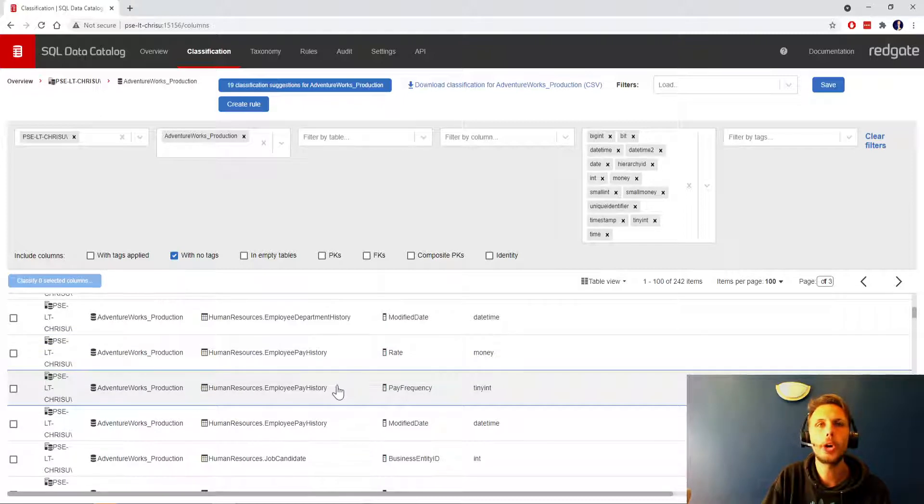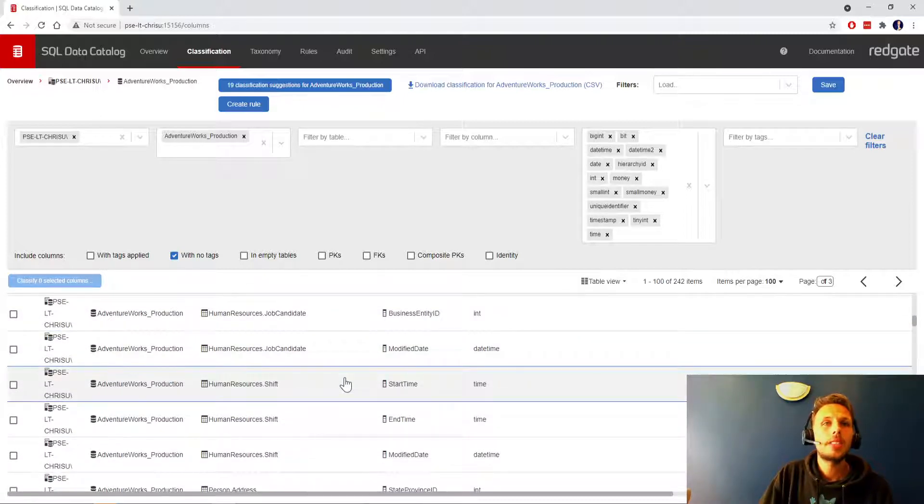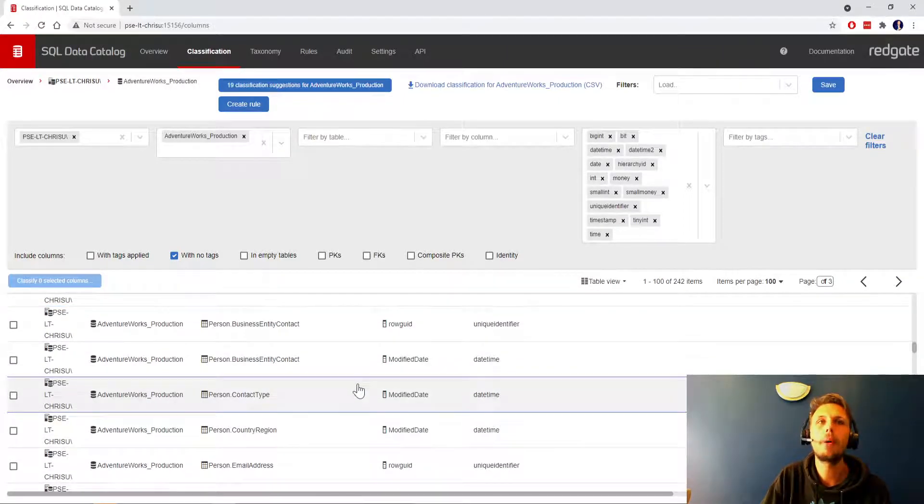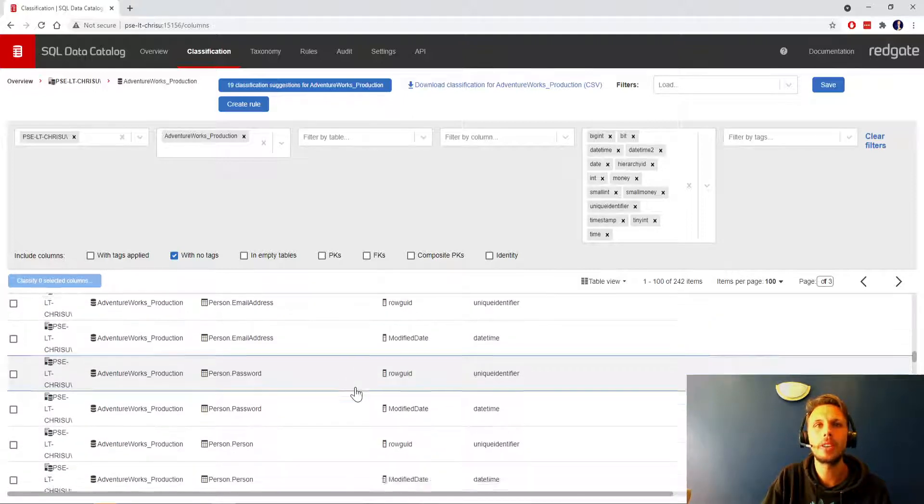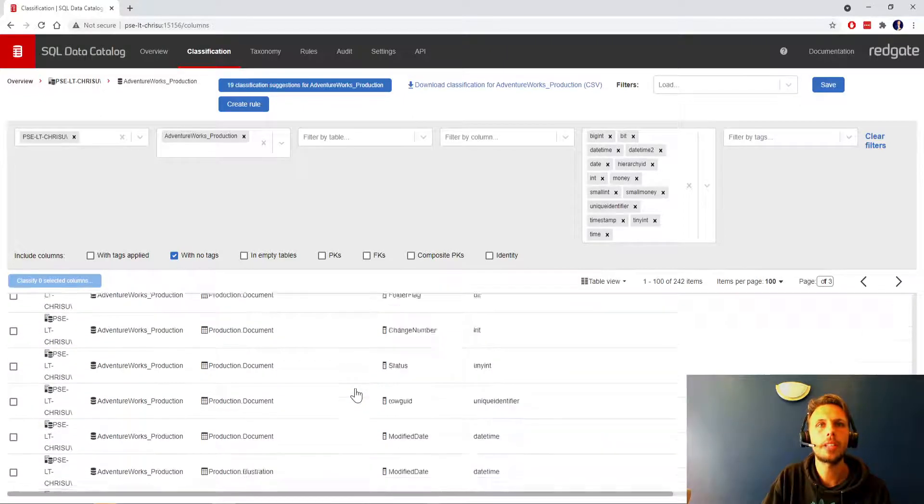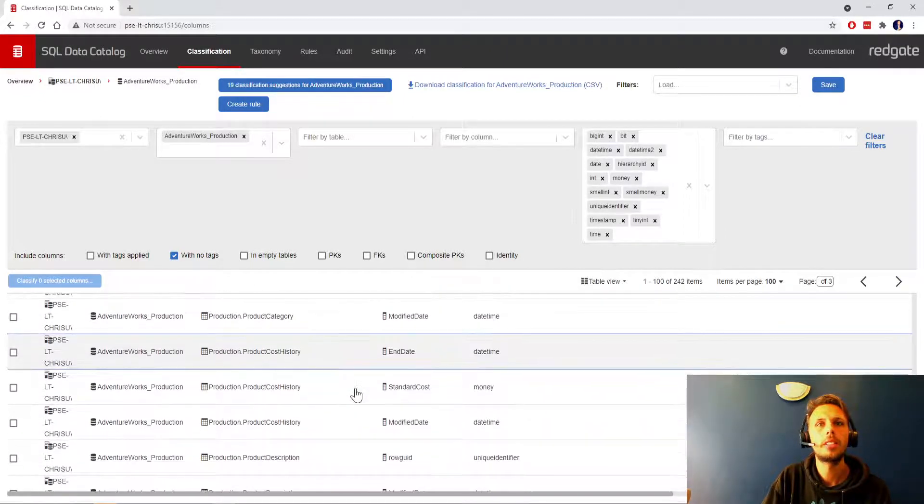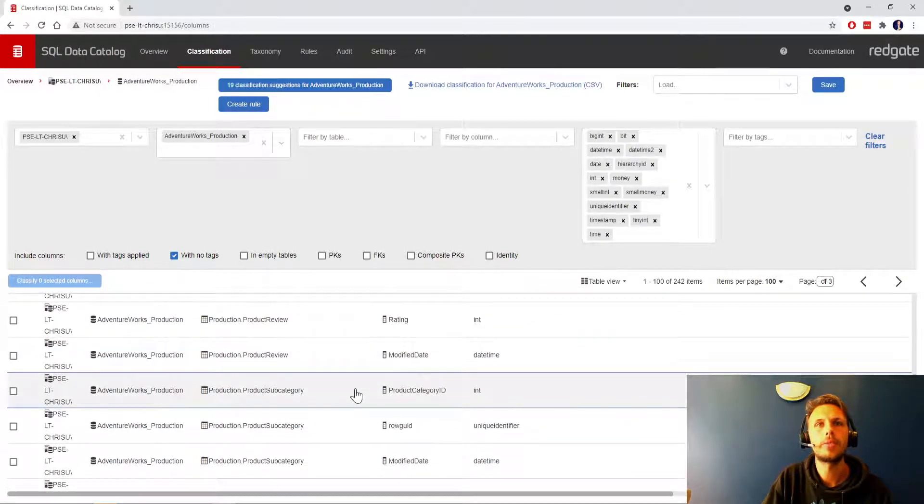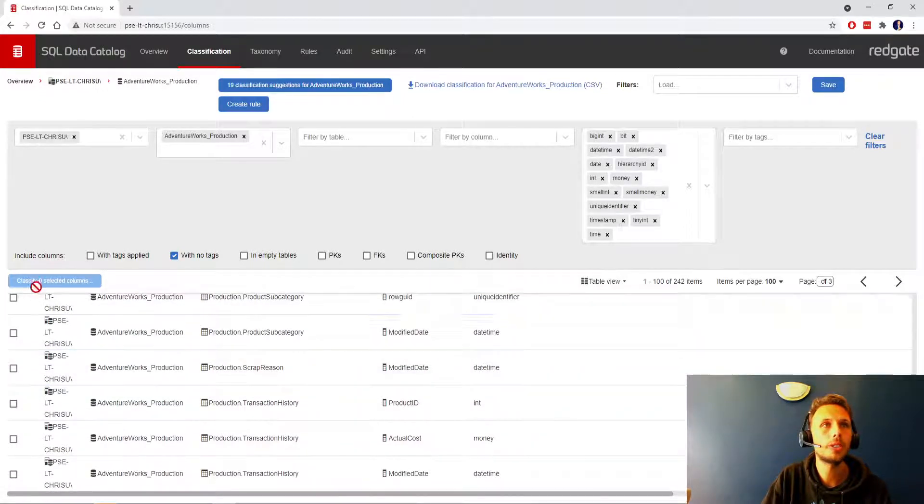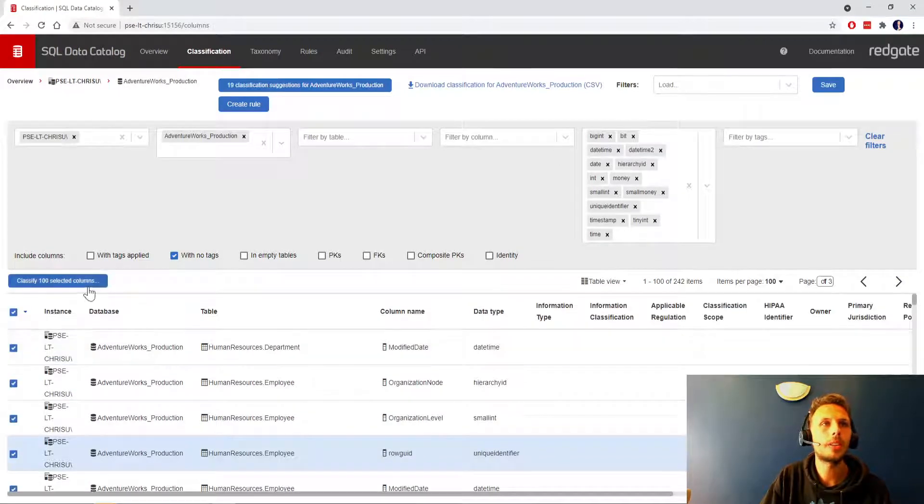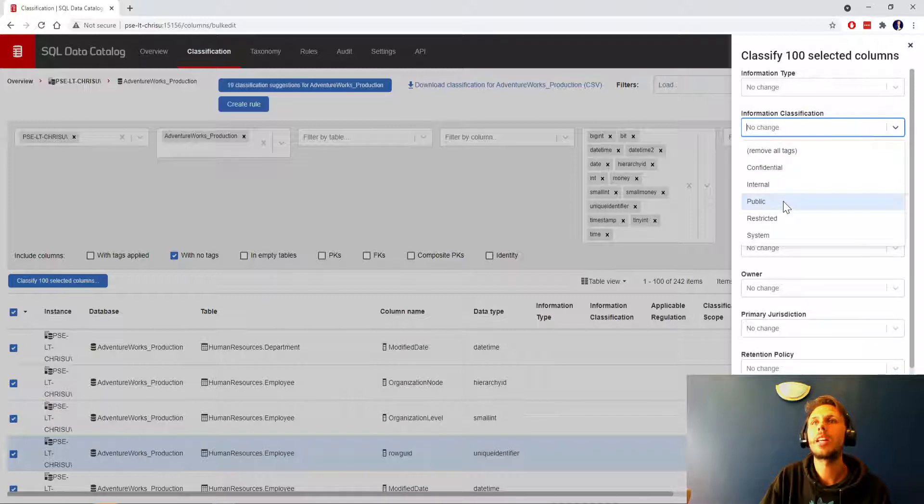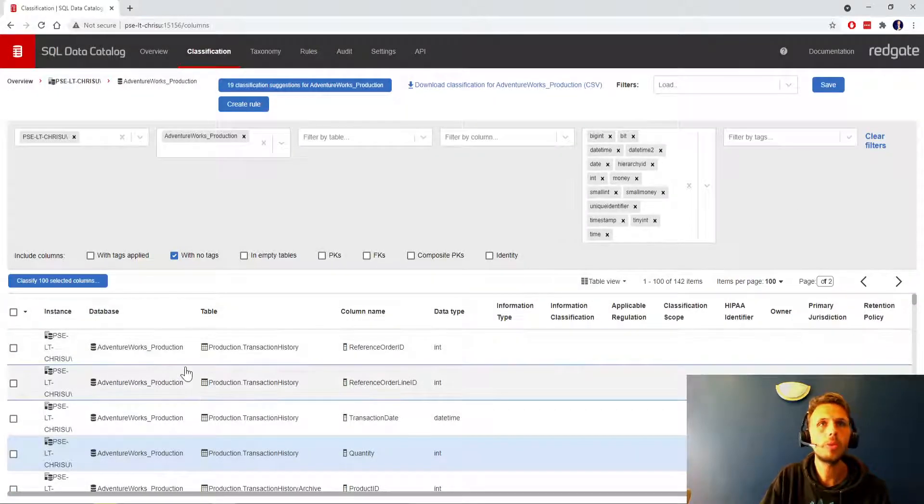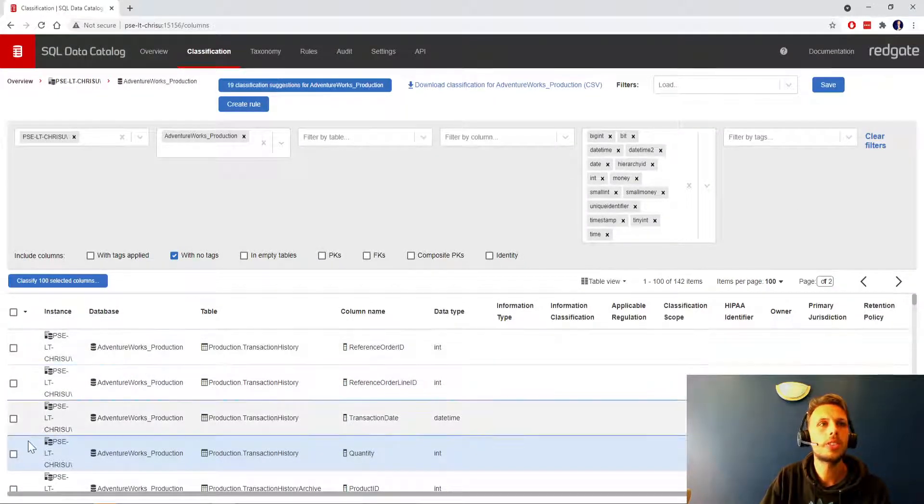Quickly cast our eye over modified day, end date, not worried about that, rate pay frequency, not really sensitive, start time, end time, modified date, none of these looking particularly sensitive. This all seems pretty much in order, so I'm going to take all of those on the page and say that they are internal but that they are out of scope non-sensitive, apply.